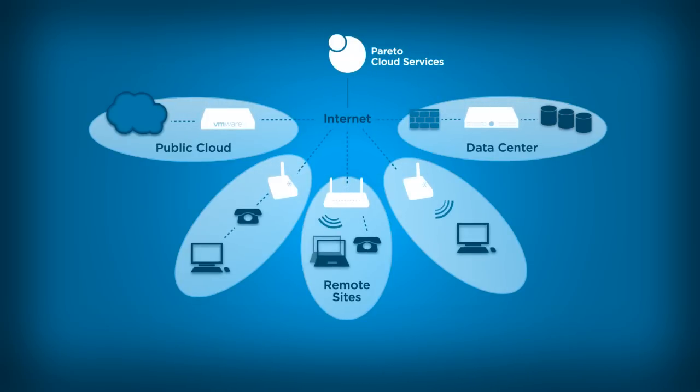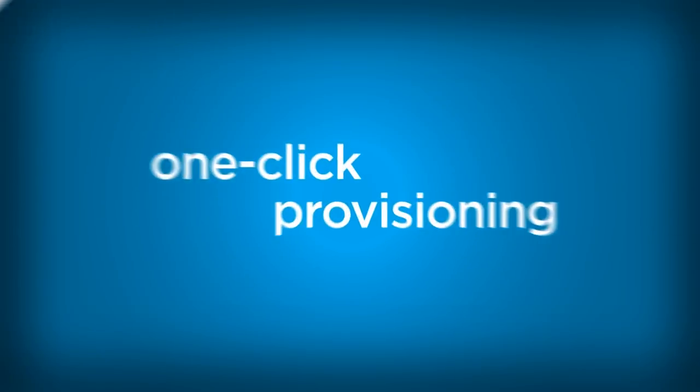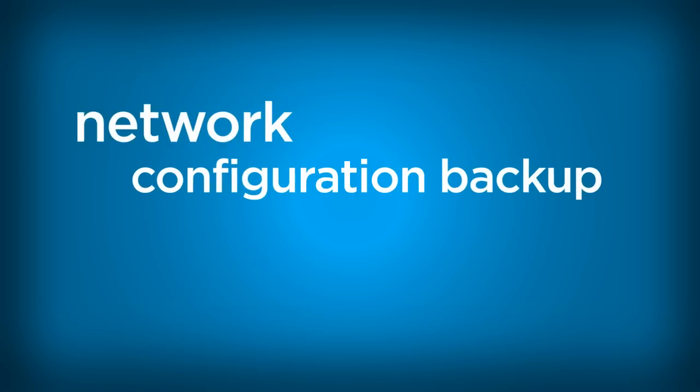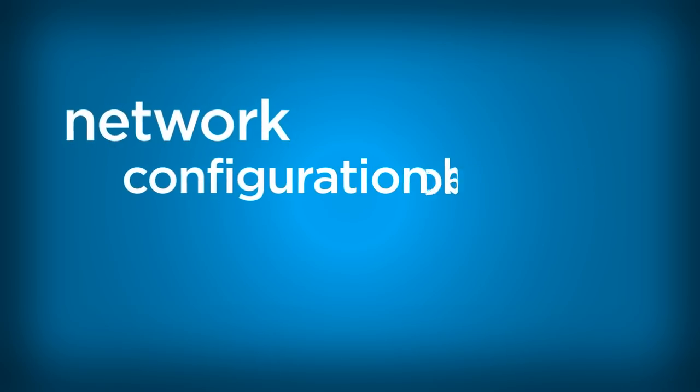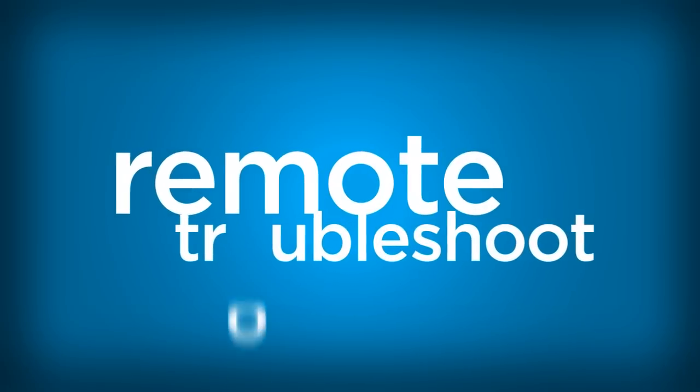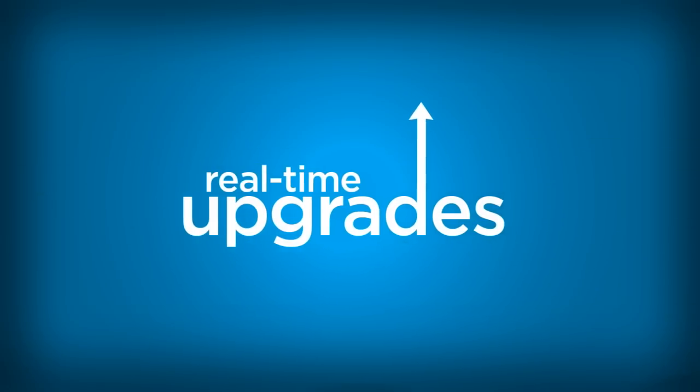Distributed network deployments have never been easier. Through smart features such as one-click provisioning, automatic configuration backup and recovery, remote troubleshooting, and real-time upgrades, branch networking is made simple.